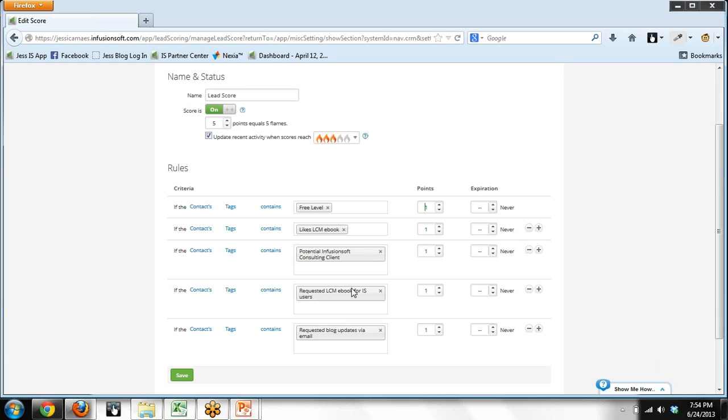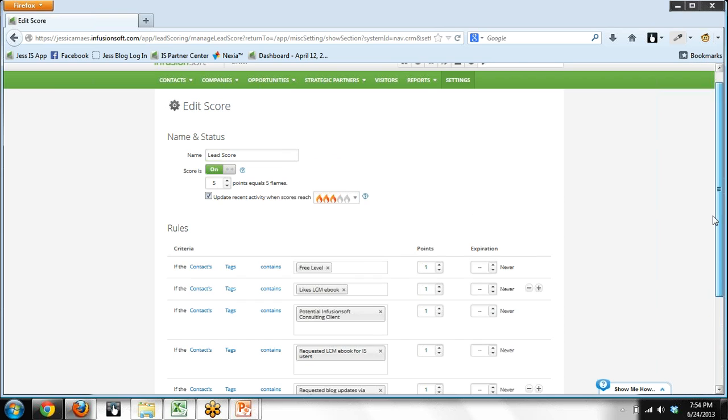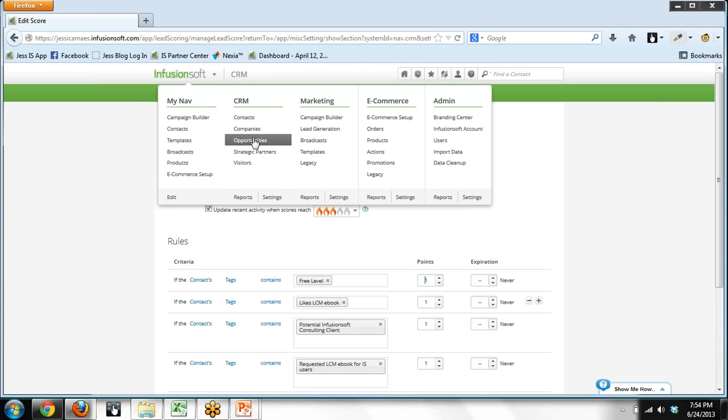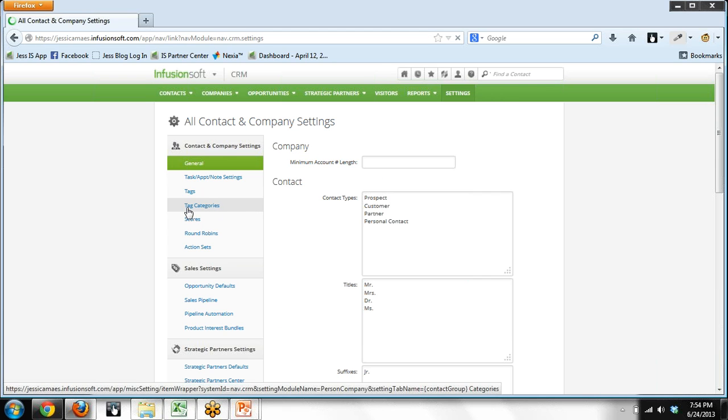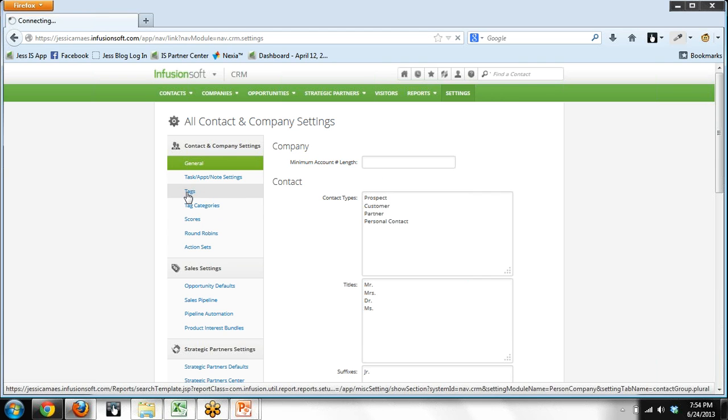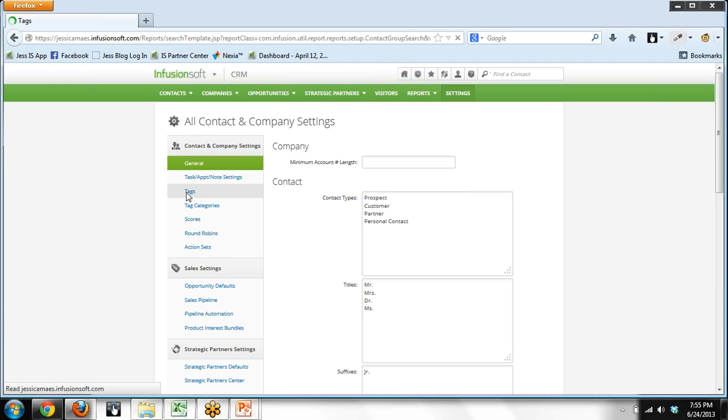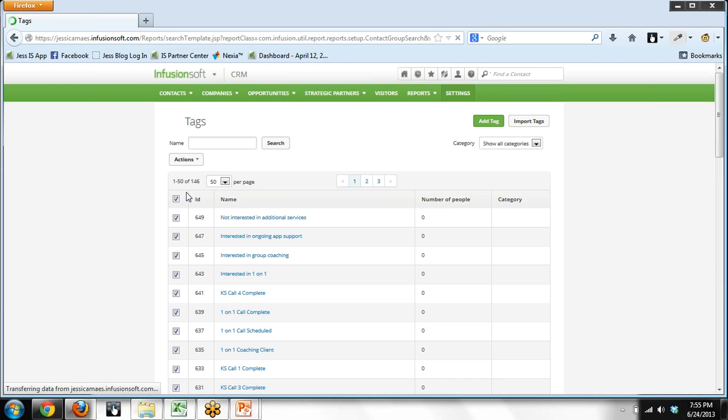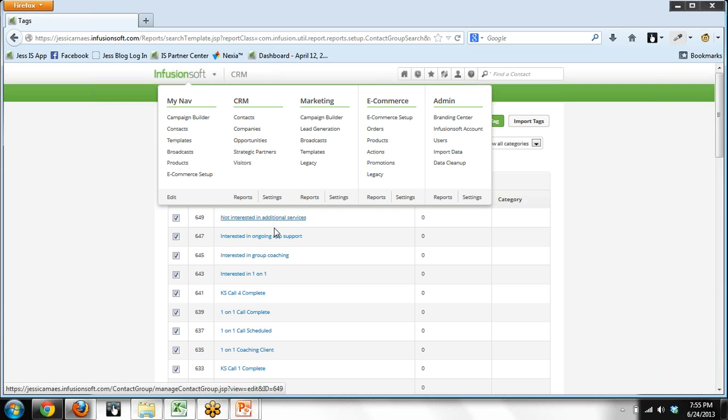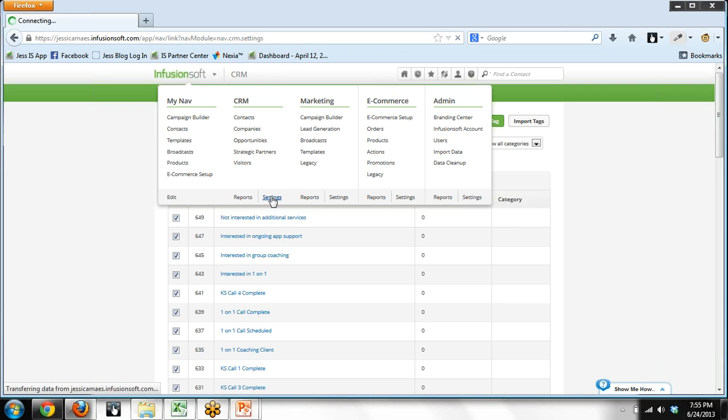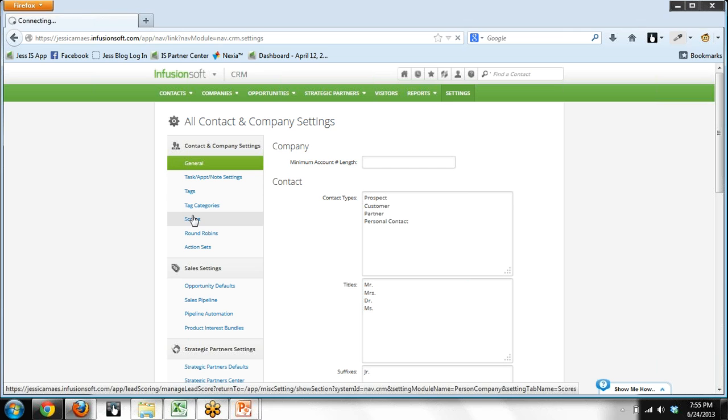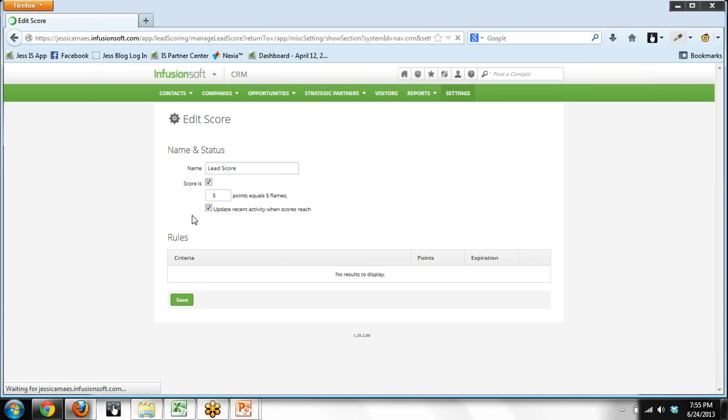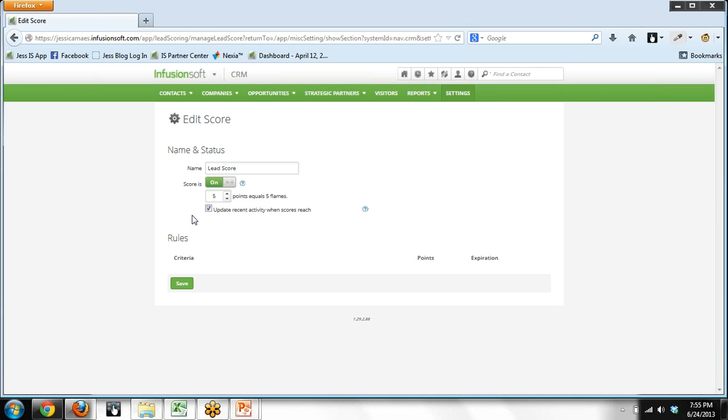So that is how I have configured flames in my lead scoring in my application. And you can do the same. So you could go into your tags, which would be the fastest way to see your tags is to go into, again, CRM settings, but this time click on tags. And decide which ones you're putting on the contact records, which tags really indicate people are really interested in potentially working with you. And that might be what you want to consider as making rules for lead scoring.